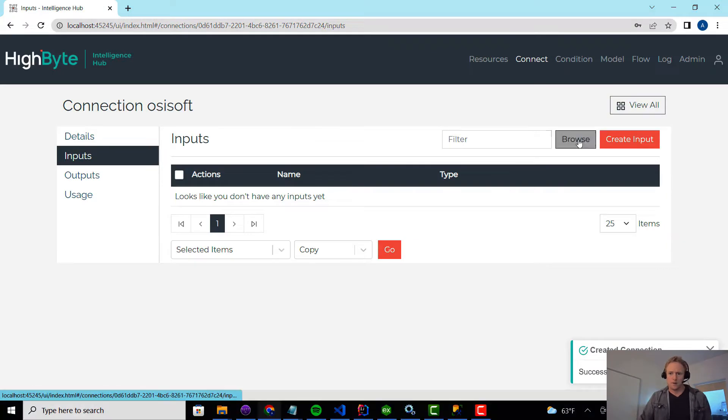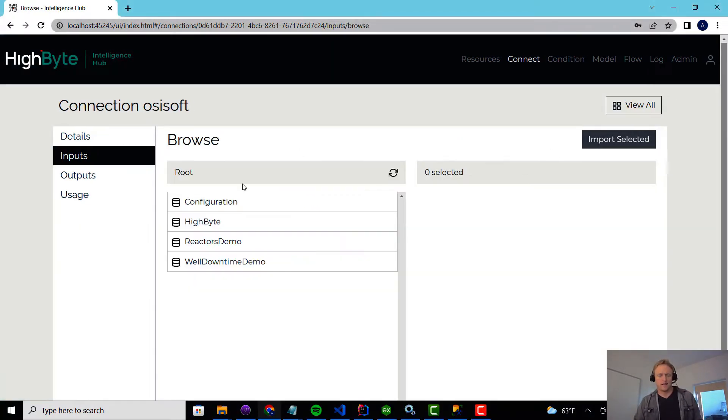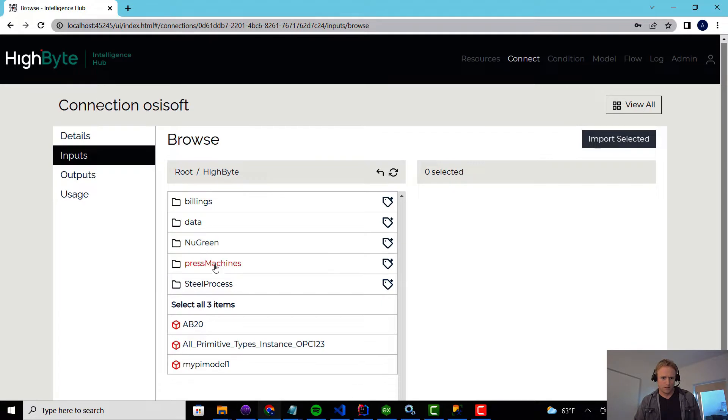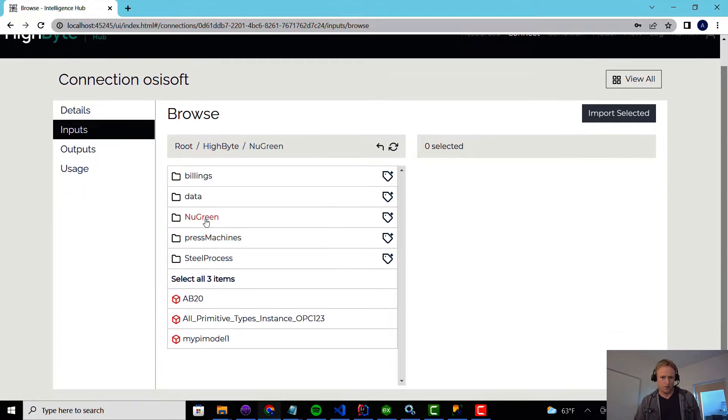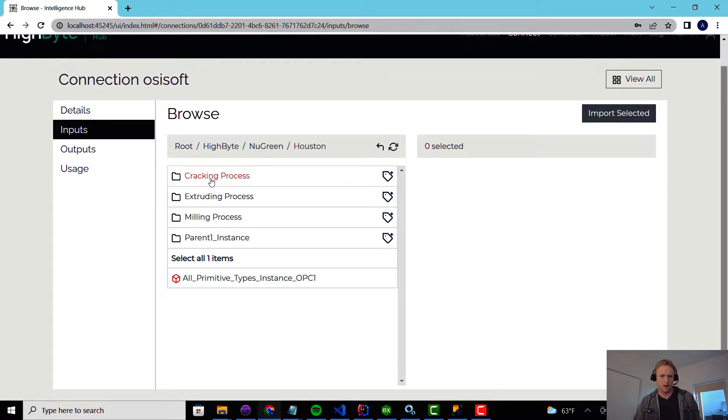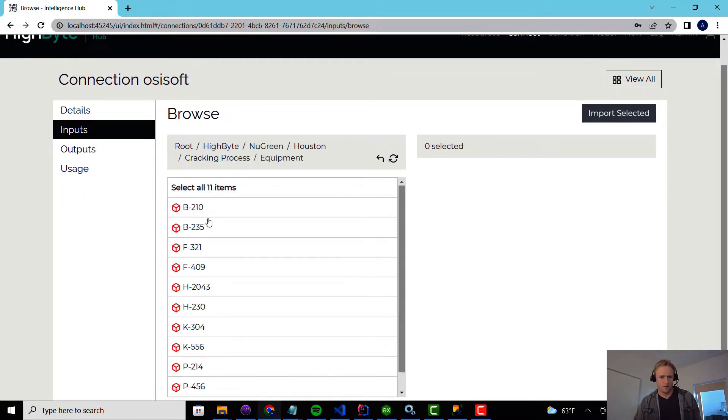So I'm going to go to the inputs. I'm going to browse. Inside of this demo server, there's some burner machines demo setup from PI. So I'm going to kind of bury into equipment.